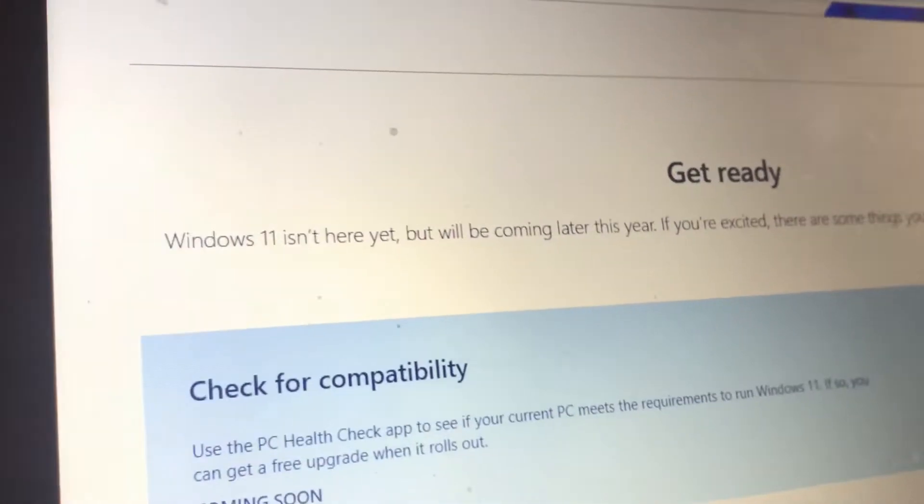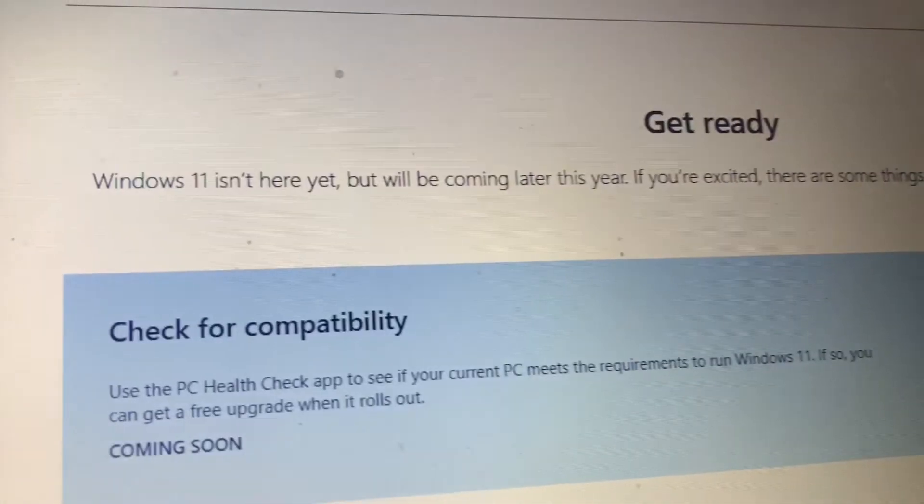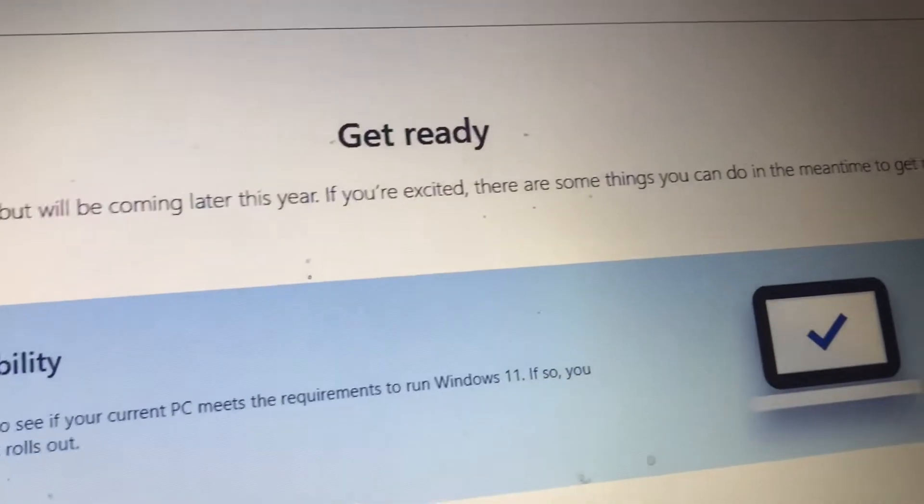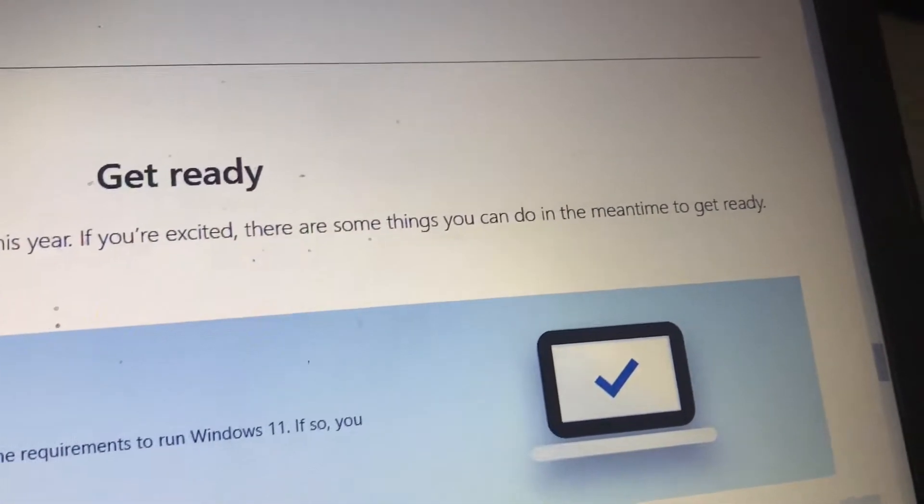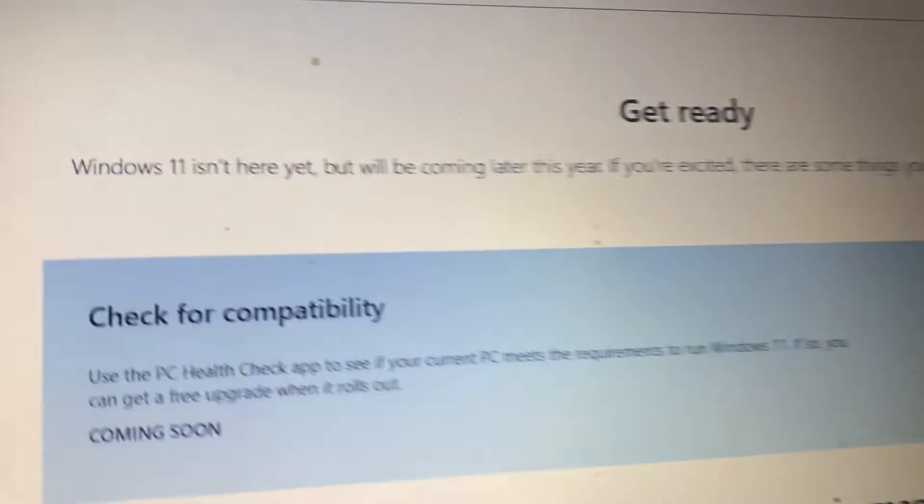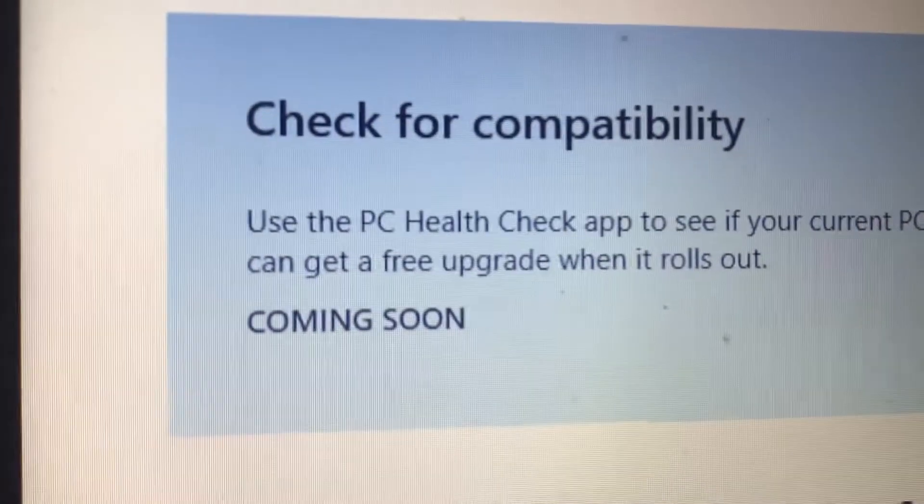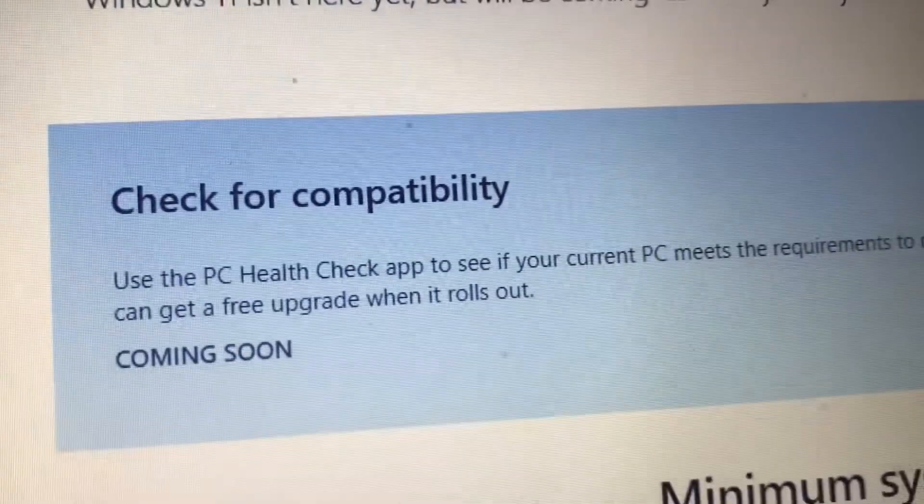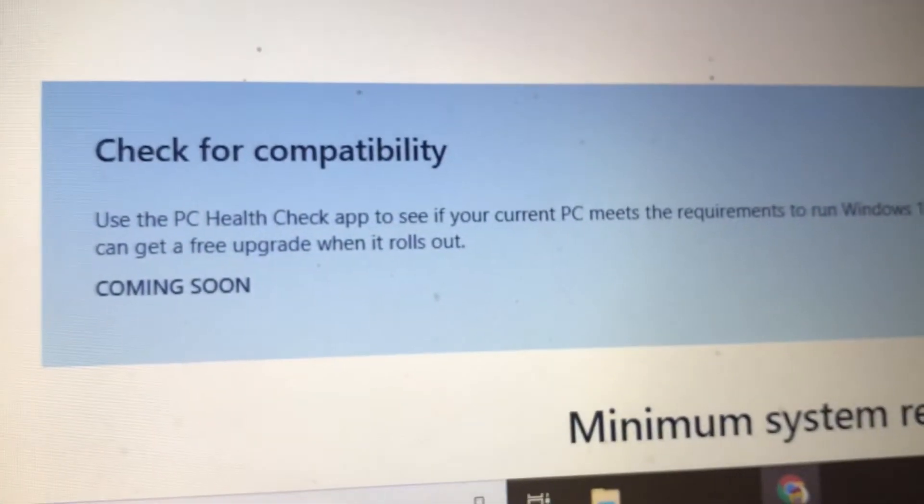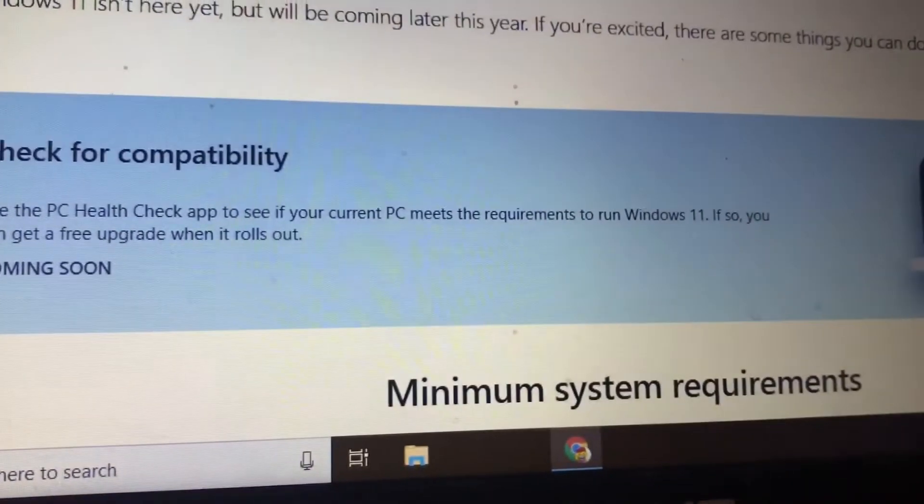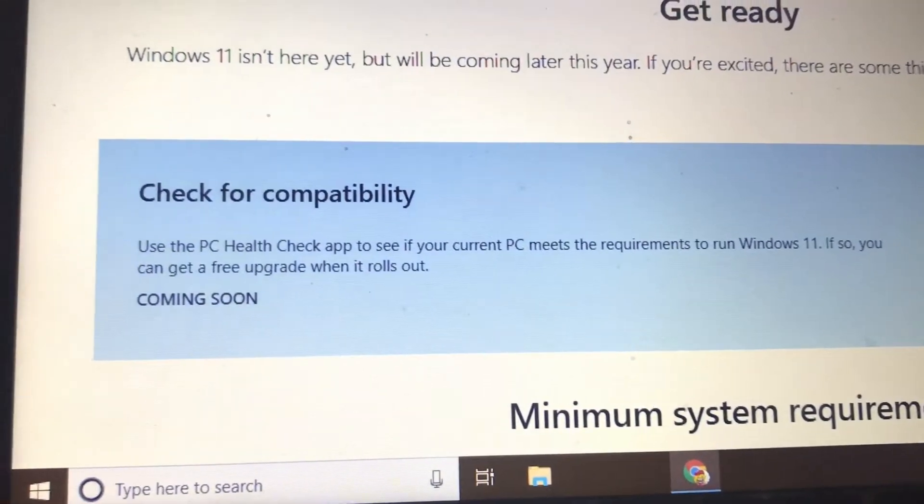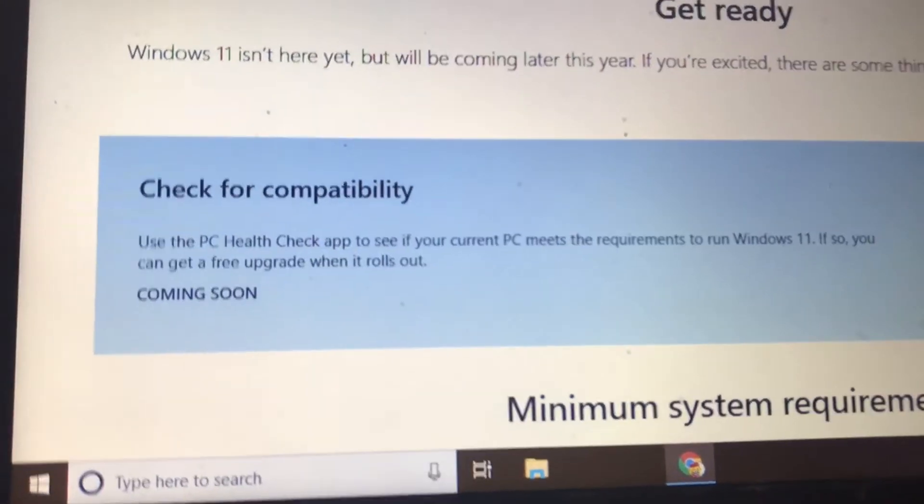And then it says, Windows 11 isn't here yet, but will be coming later this year. If you're excited, there are some things you can do in the meantime to get ready, but the PC Health Check app says it's coming soon. Use the PC Health Check app to see if your current PC meets the requirements to run Windows 11. If so, you can get a free upgrade when it rolls out.